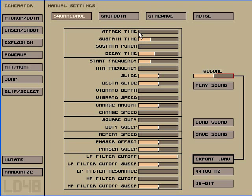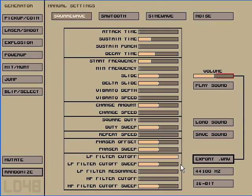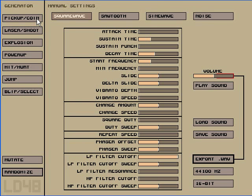But you can also change the individual settings in the manual settings pane. You can mutate a selection, which makes it a little more different, and then you have randomize, which will make a random sound. You can load and save sounds in a proprietary format, and you can also export it to a wave. That's what the volume meter is for. Let's just mess around really quick.